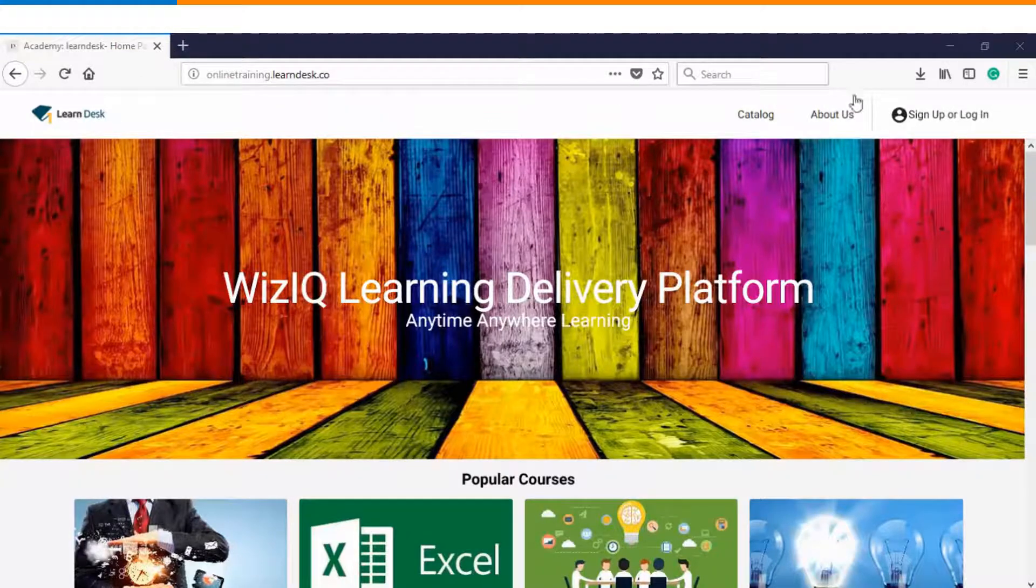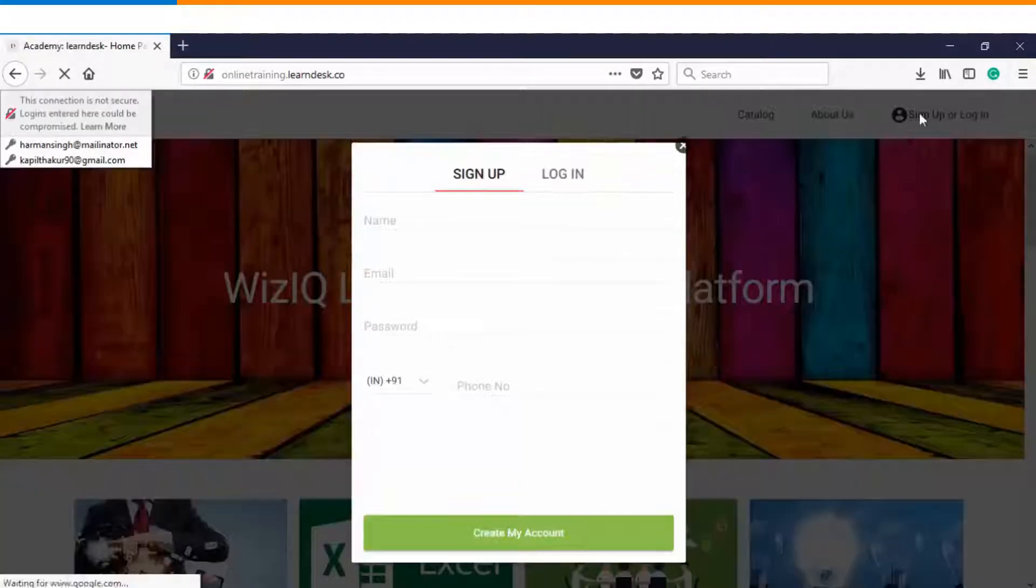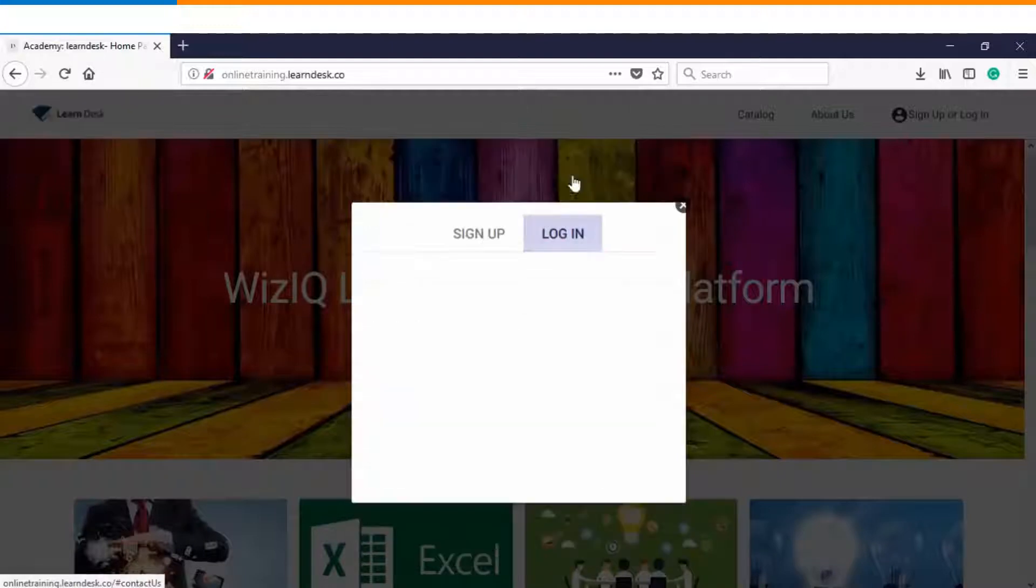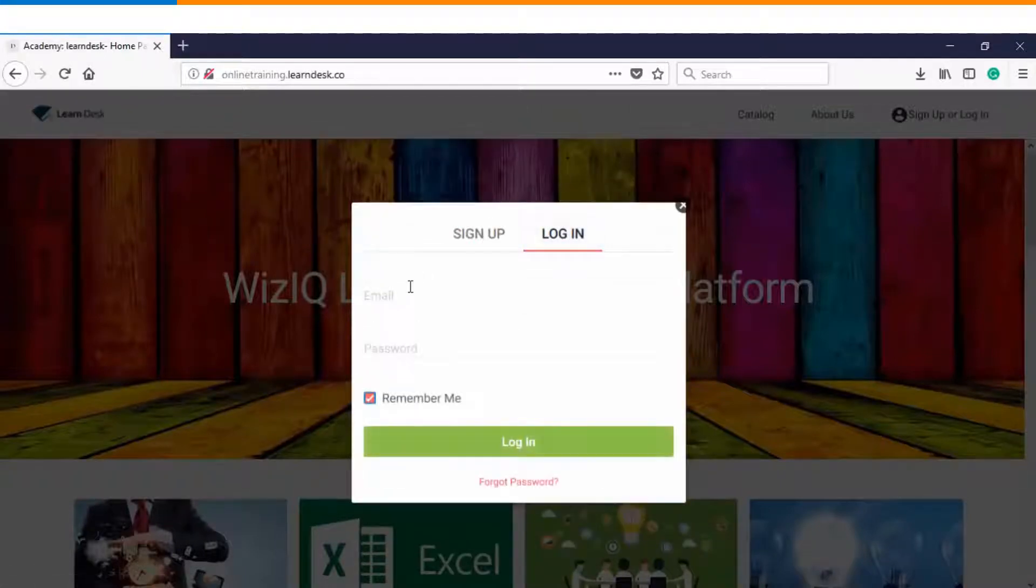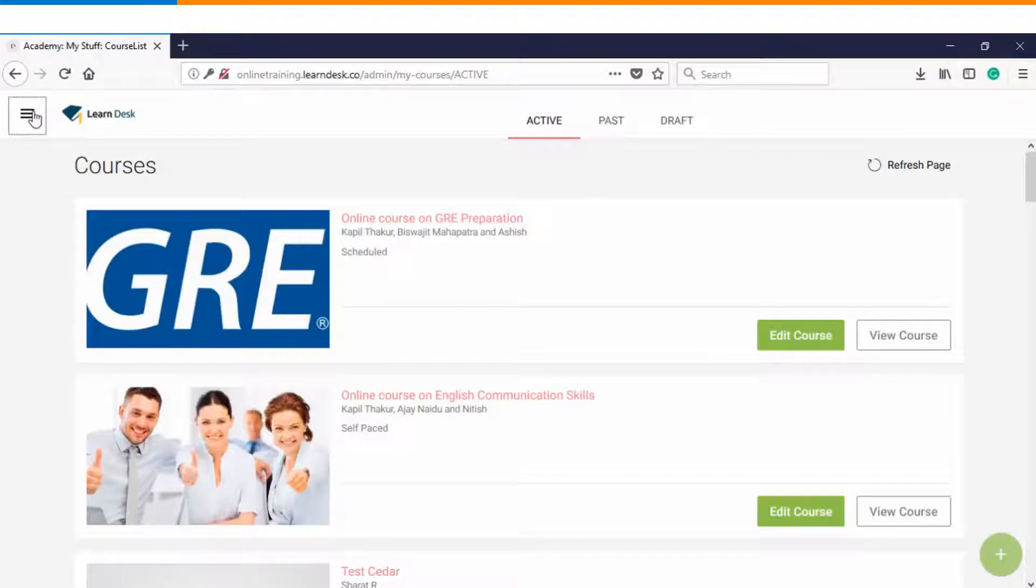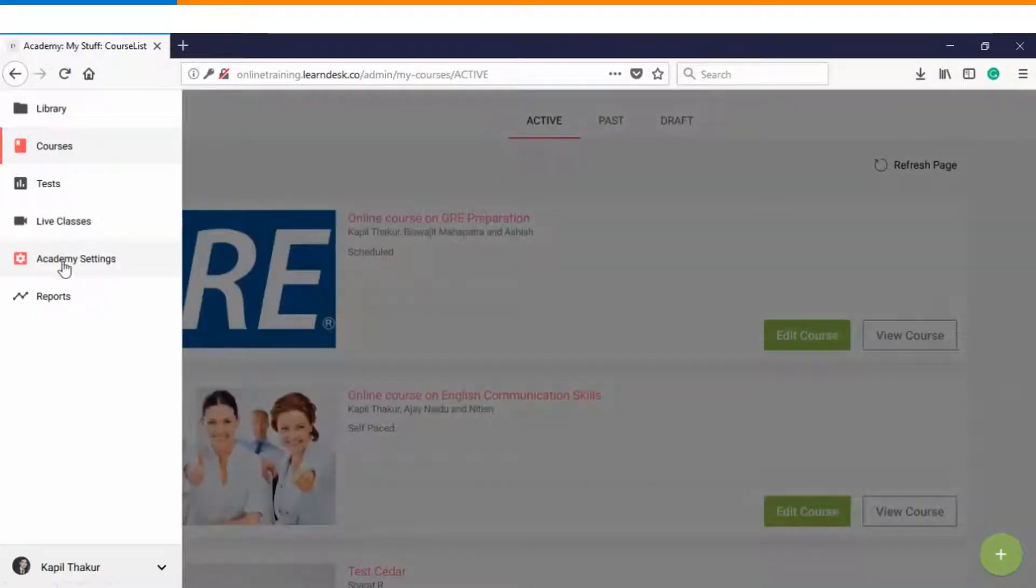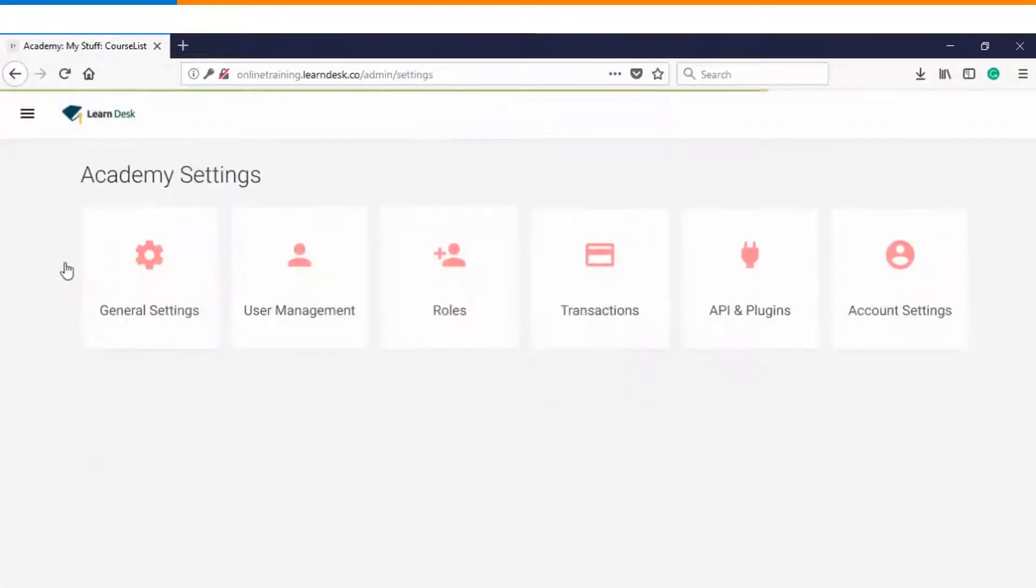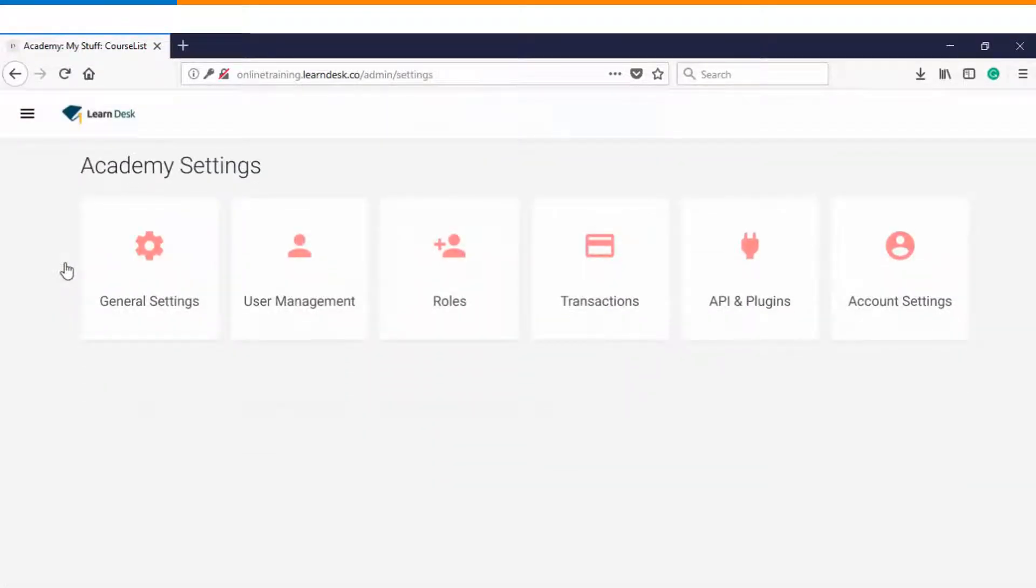The very first step is you will log into the platform as an administrator. The moment you log in you will go to the top left menu and click on Academy settings. Within the Academy settings the very first option is general settings.